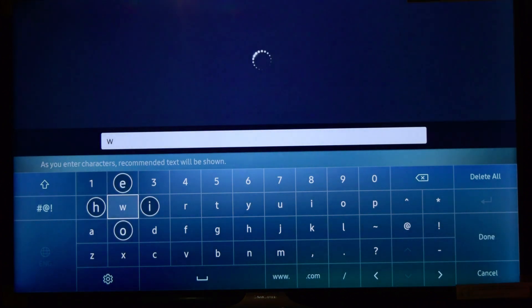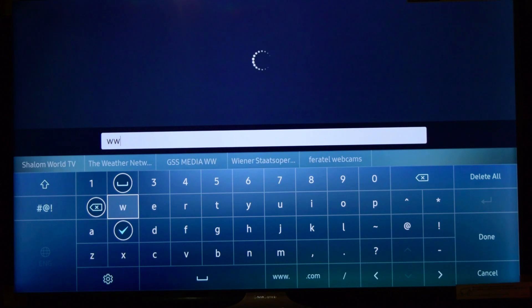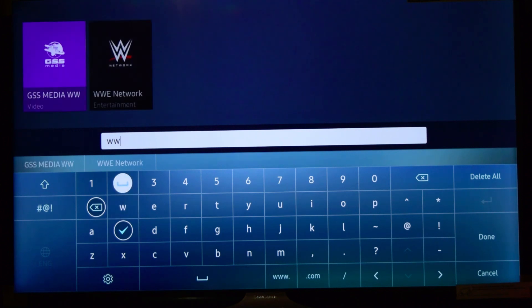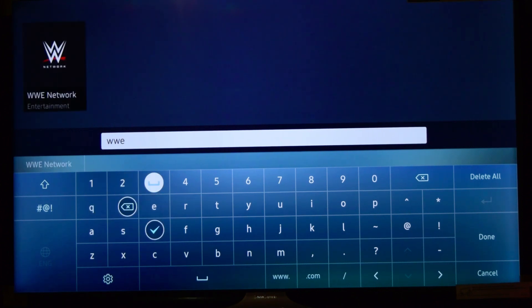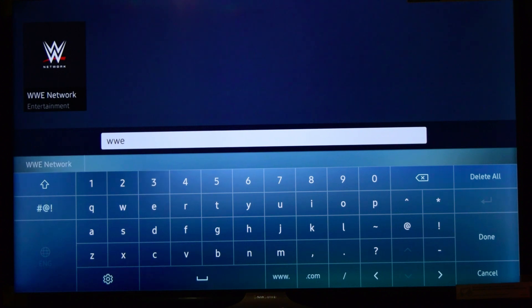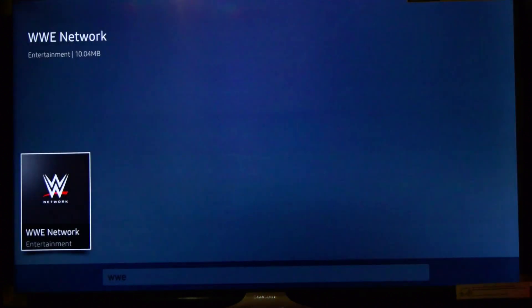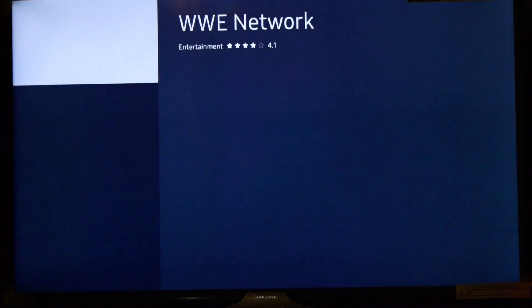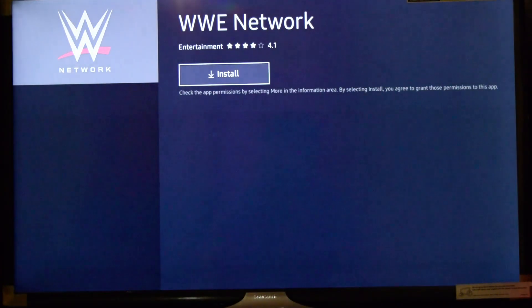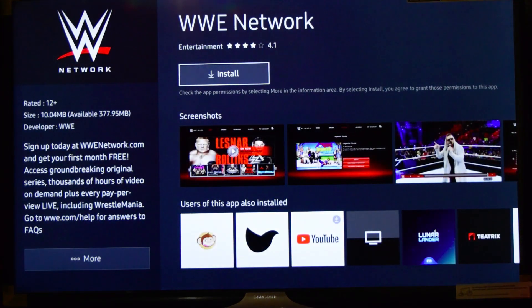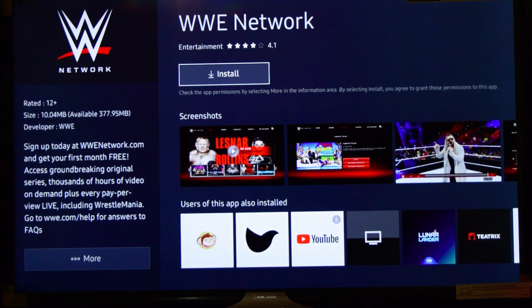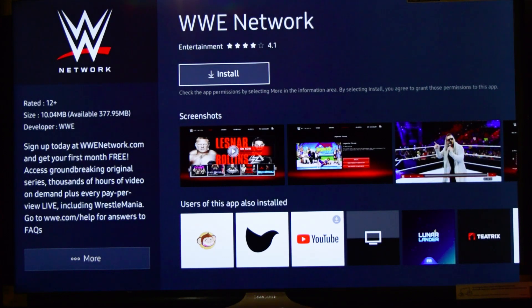So I have this app which is available. Just clicking on it and here is the app detail page. If you hit on Install, it will get installed and that's how you can download all the apps from Samsung Smart Hub.